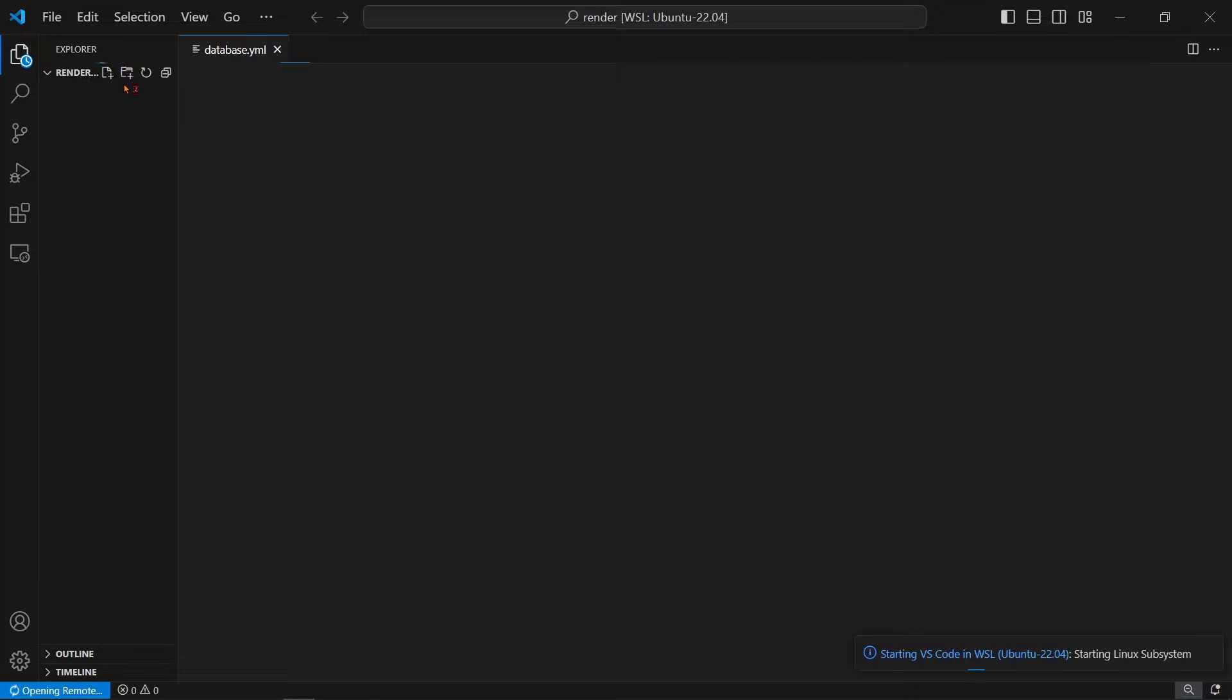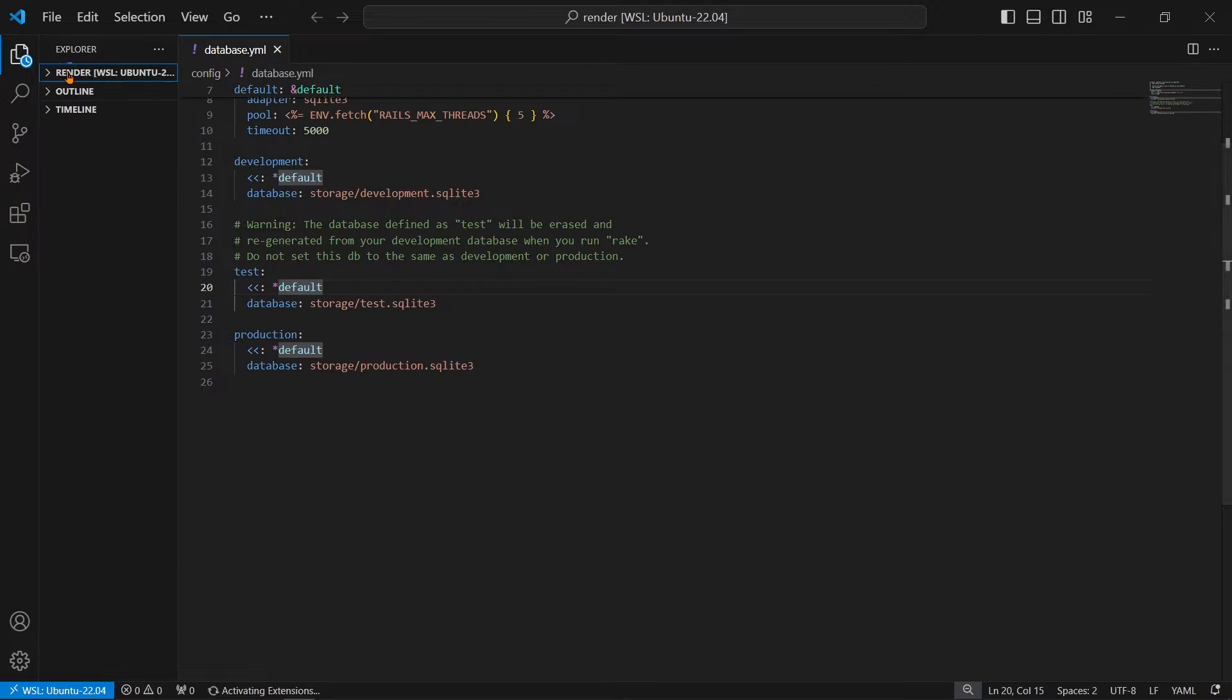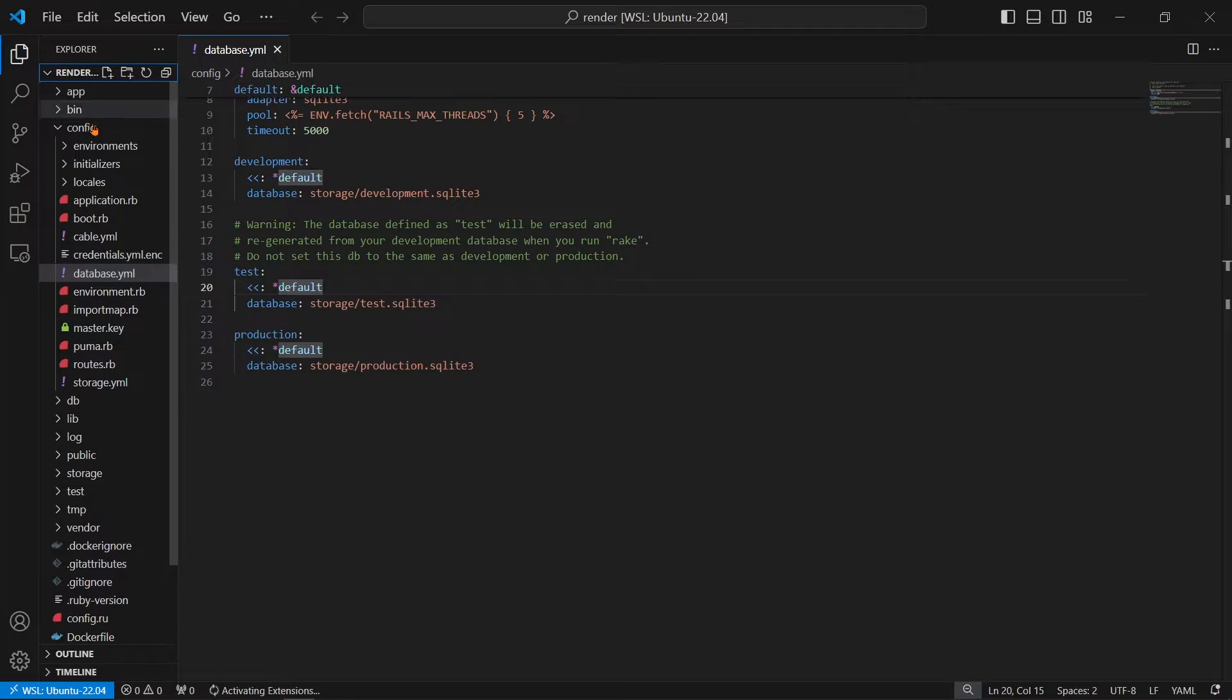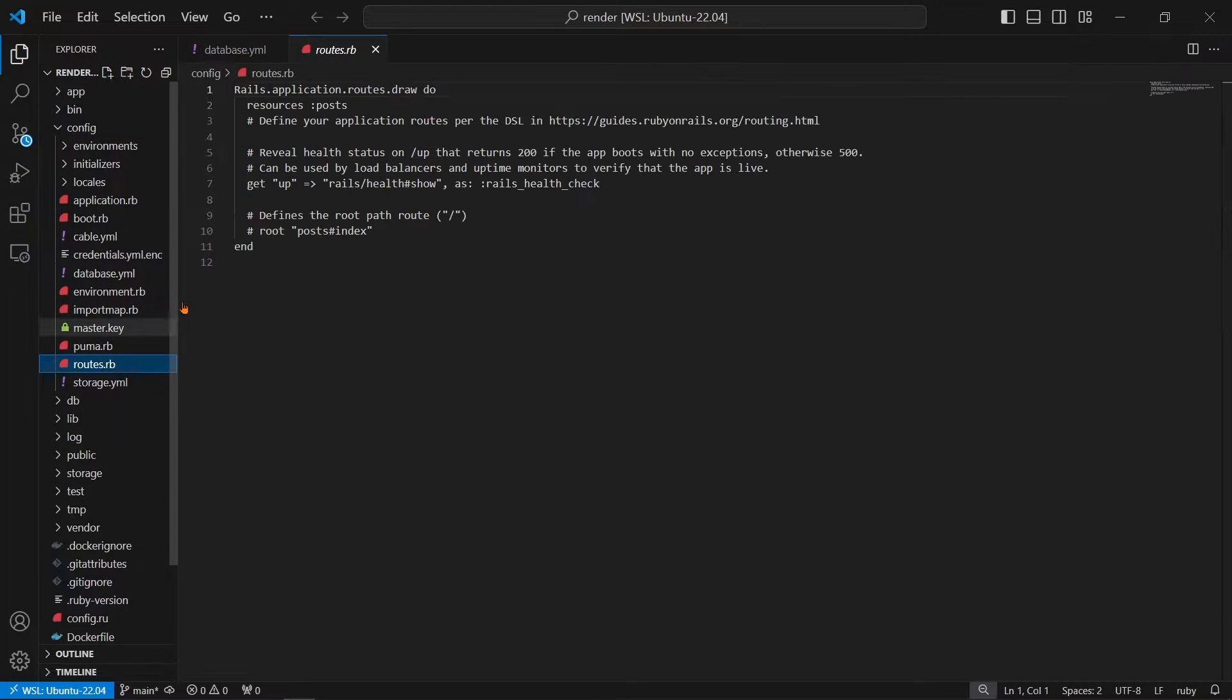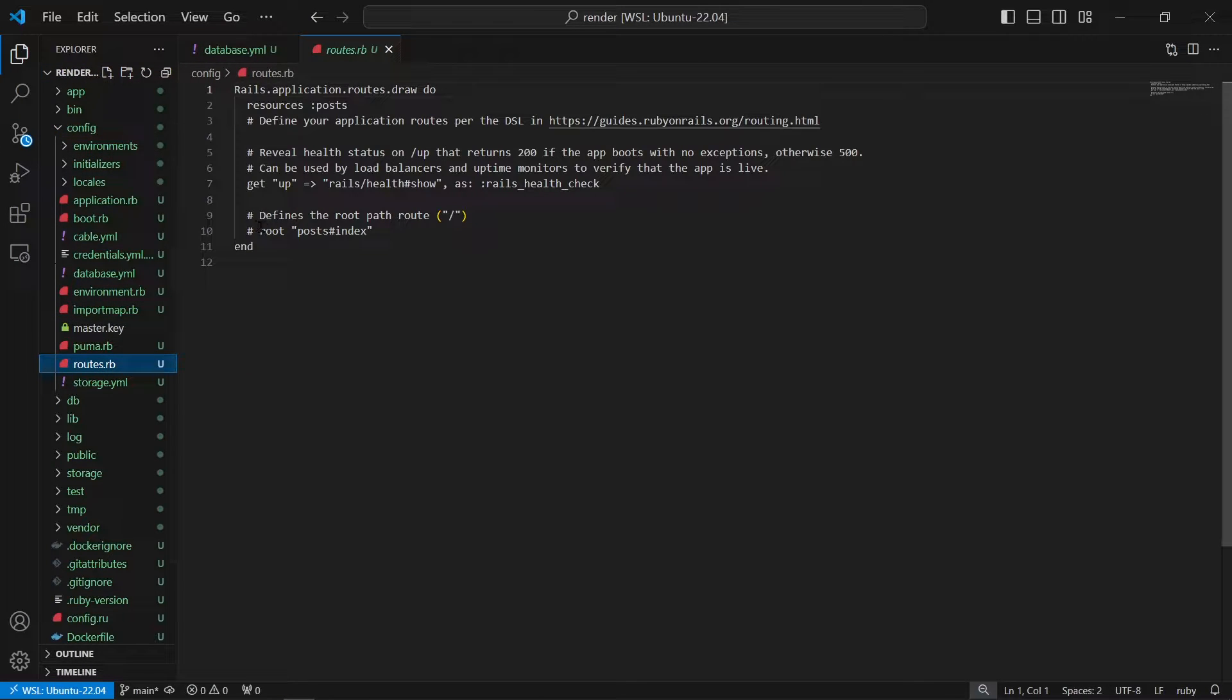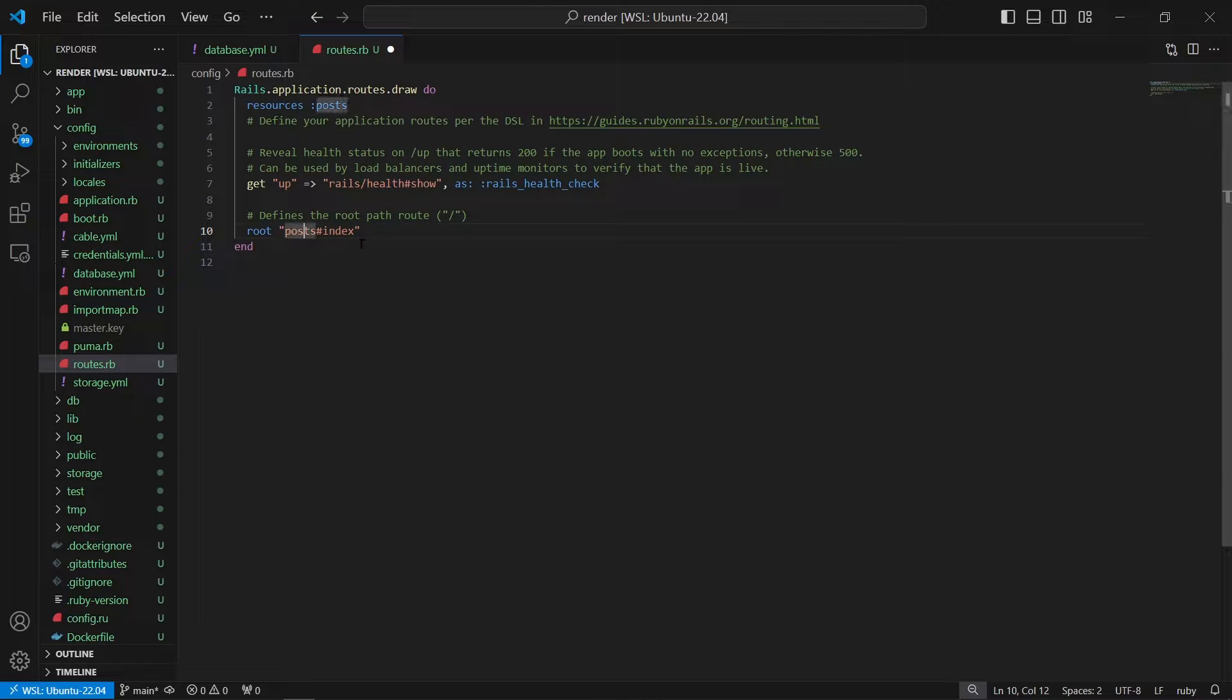And then what we're going to do is we're going to go to config routes.rb. And we're going to change this to where we can just uncomment this line. But we need to do root post hashtag index. You can copy everything we're doing from the Notion file by the way.